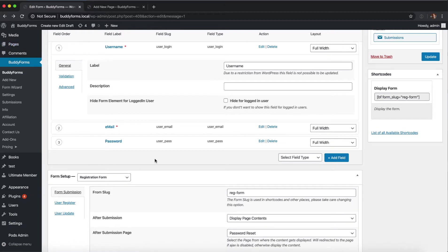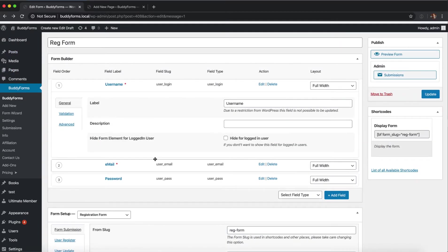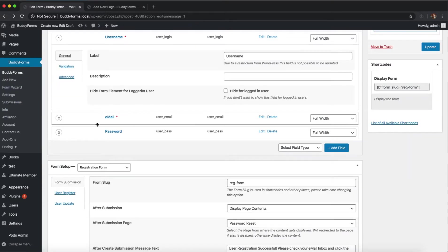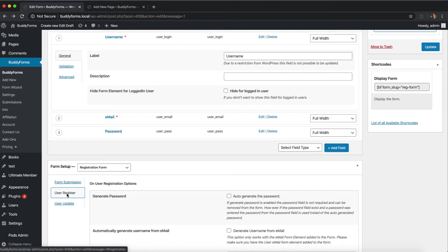We're in the form builder of the registration form. You can create registration forms by just clicking add new or the form wizard. After you've created your form, go to the form settings, user register.